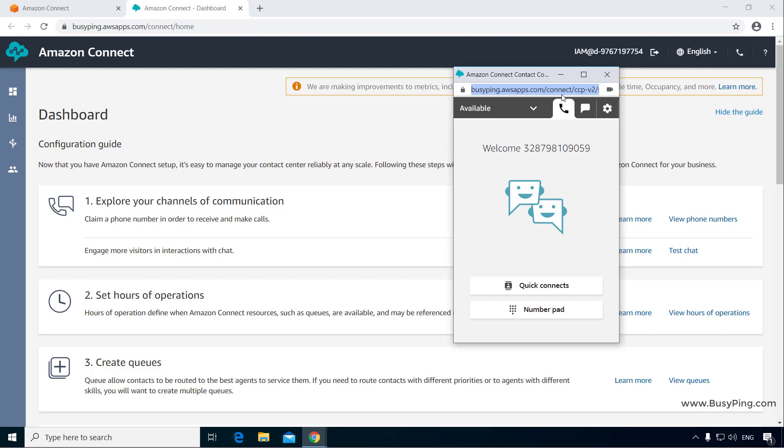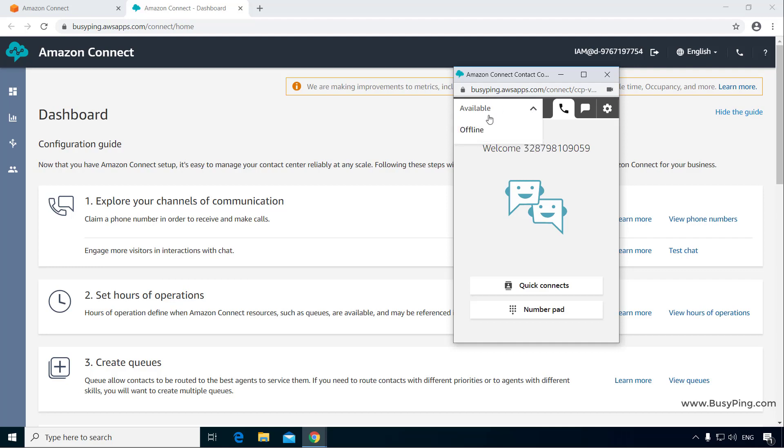The agent can set their status by clicking this dropdown menu. At the moment, you see only available and offline. However, you can create additional custom statuses like meal break, training break, team meeting, etc., so that you can get a comprehensive report of the agent's utilization and availability.